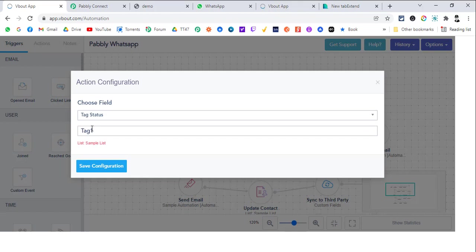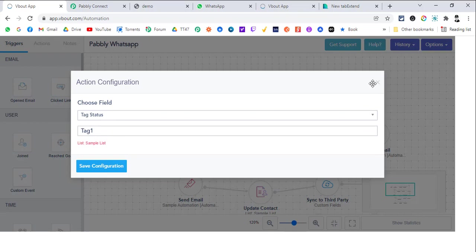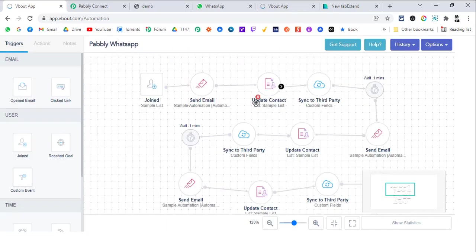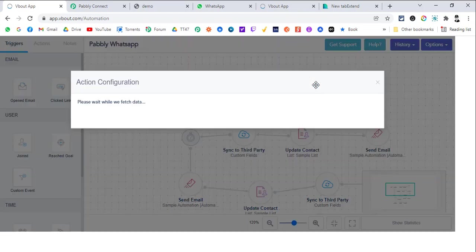Based on the value of this custom field, we will send them different messages. For example, if the custom field's value for tag status is tag 1, then we will send them day 1's message. If it is tag 2, then we will send them day 2's message and so on. This is why this field is very important. This is a custom field which is called tag status and this is a tag 1 value we are passing.